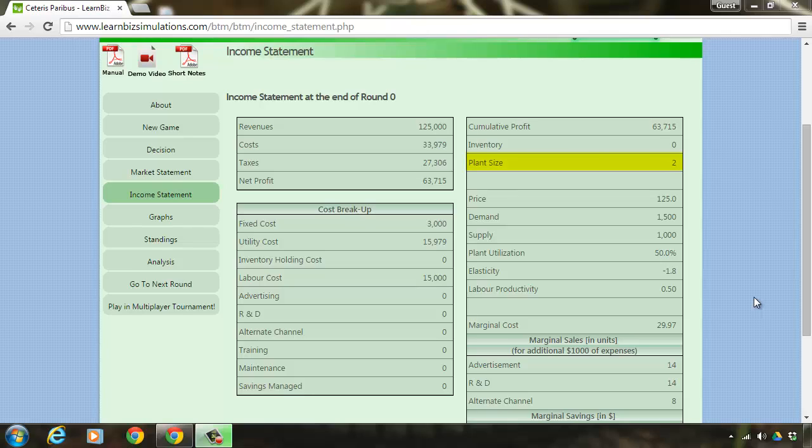Plant size of 2 denotes the number of plants that you have and each plant has the capacity to produce 1000 units. This means your production capacity is 2000 units to start with.